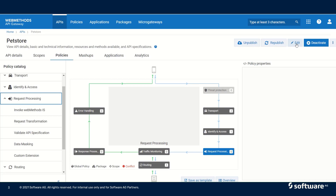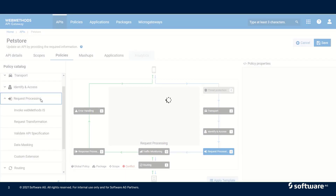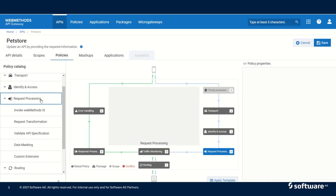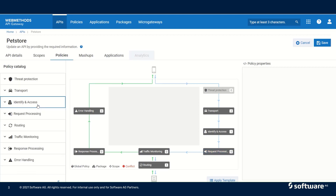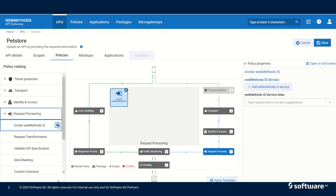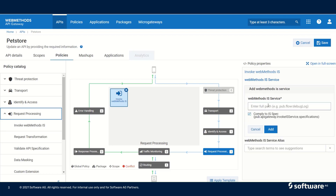For request processing, let us edit our page store API. We can click on request processing and click on invoke web methods IS. In case of invoke web methods IS service, we could add a web methods IS service. This can be any service that complies with IS specification pub.api_gateway.invoke IS service specifications.